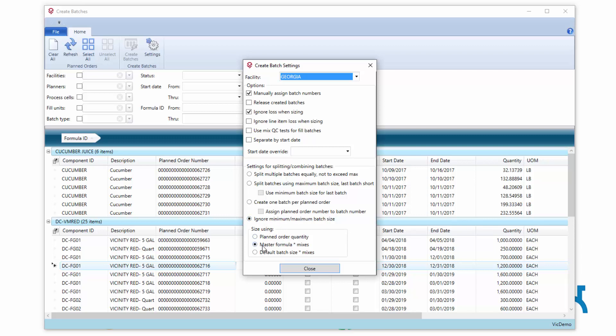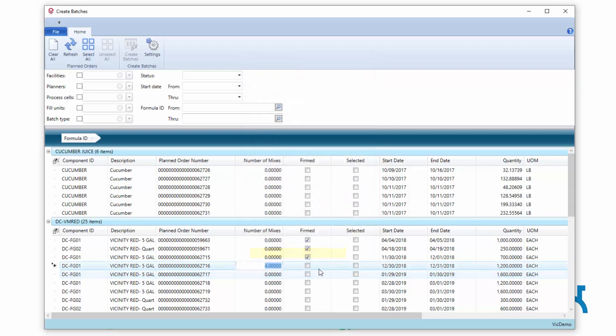Rather I want you to go and look at my master formula quantity, the quantity in which I saved the master formula times the number of mixes. Or I can use a default batch size times the number of mixes. I'll look at it from the default batch sizes times the number of mixes.